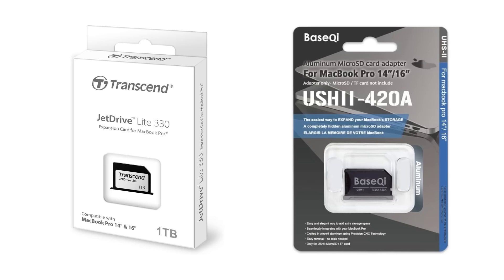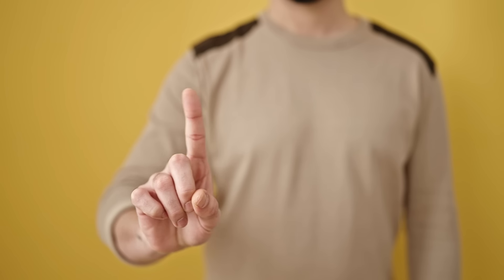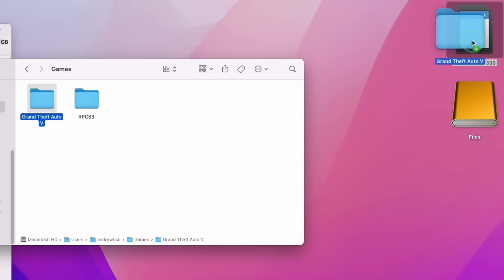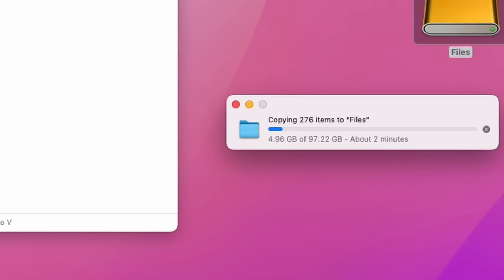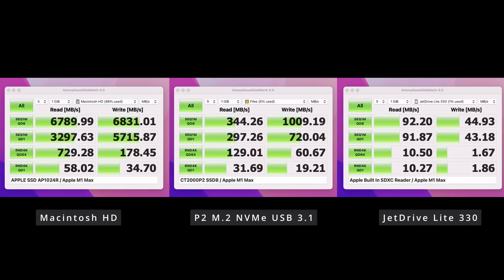But is it worth it? Personally, I wouldn't choose this route, and here's why. I tried copying a 97 gigabyte file to an SD card, and it took a staggering 33 minutes. Can you imagine waiting that long every time? Their speeds are woefully inadequate for daily work, so they're off the table.